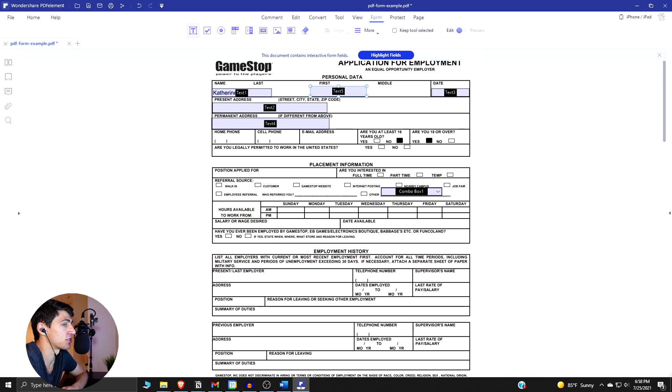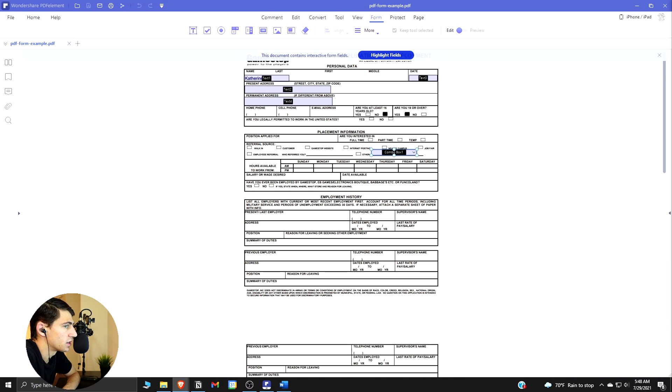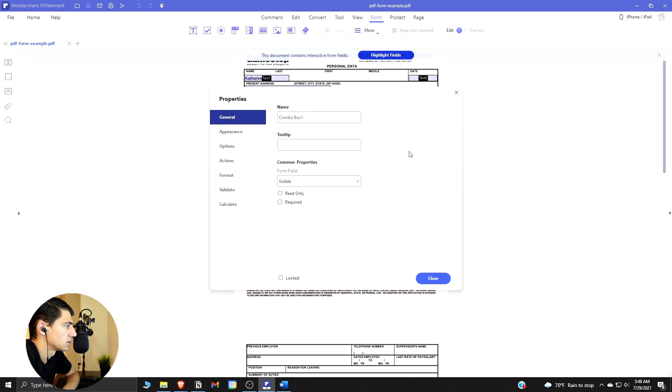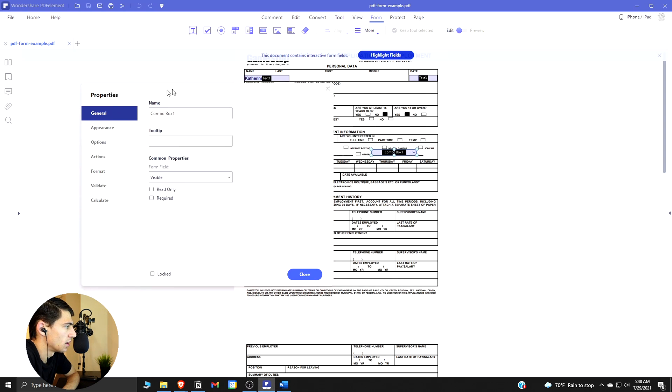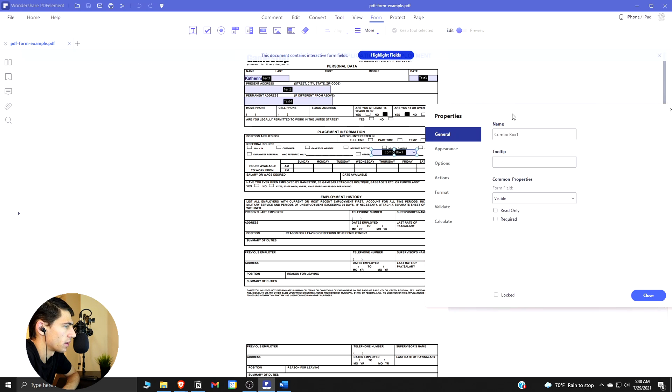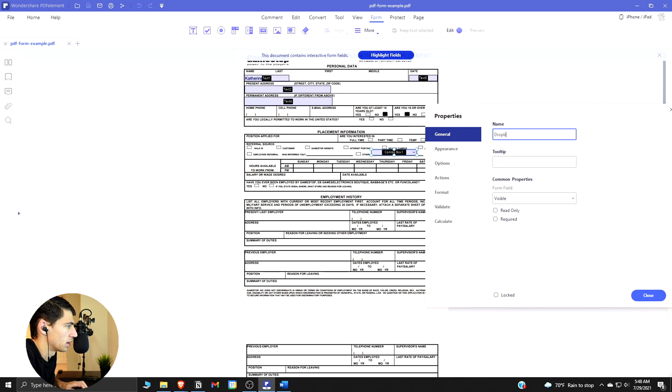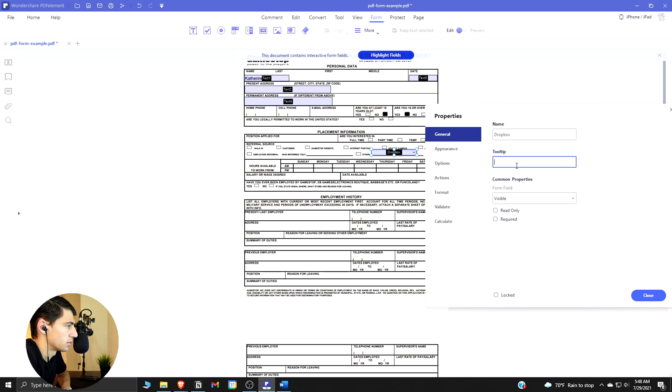Step number four is you can actually add form properties. If I come here and double click on this box, we can see all the different options here. You can name the box. It's a box right now but we could say it's like a drop down box because that's kind of what it is.